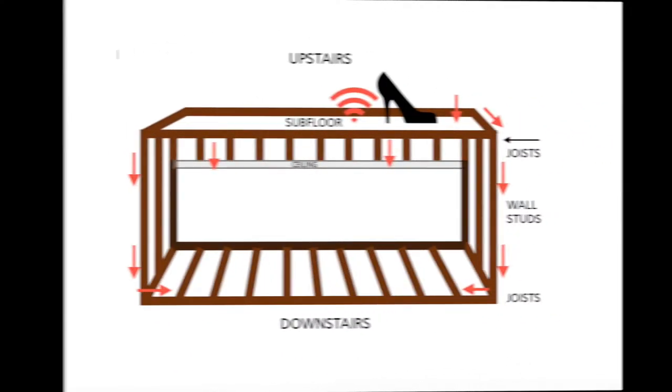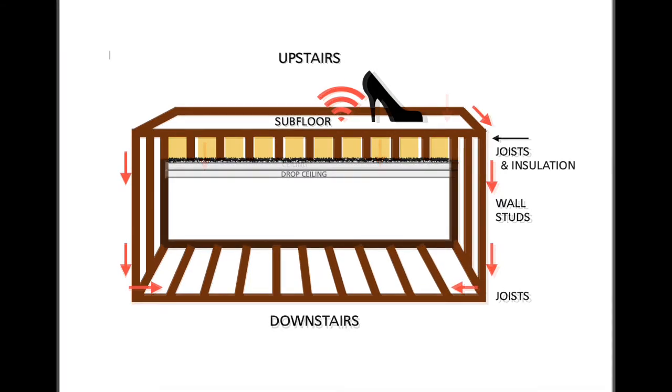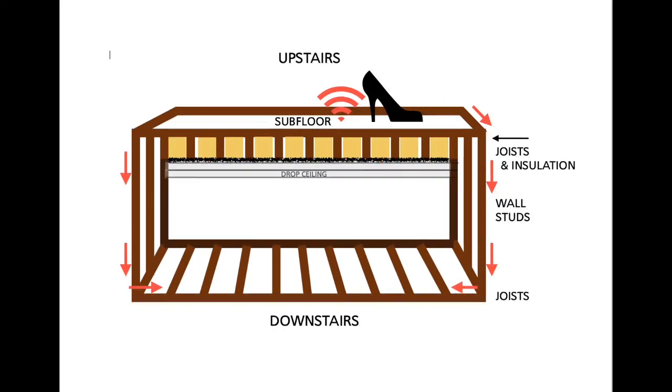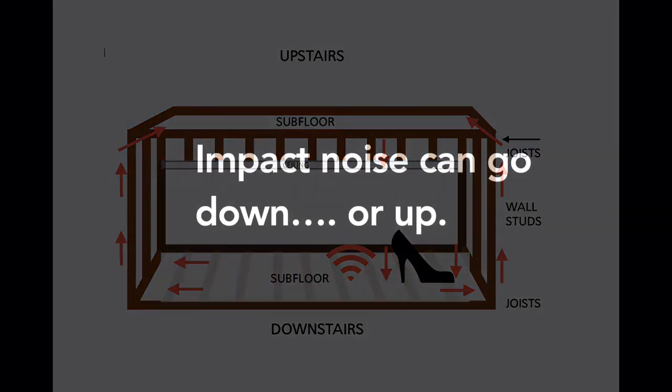So wood flooring can get pretty loud, especially if the space underneath it is hollow. But even if it's insulated, the impact noise can travel from upstairs to downstairs, and it can also go the opposite way from downstairs to upstairs.